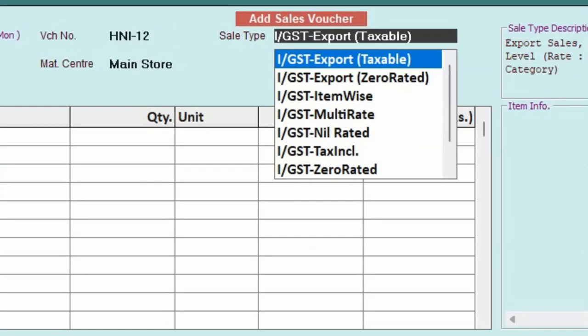Here under sale type, by default, two sale types are created in Busy: IGST export taxable. That means if you have to apply tax on export transaction, then select IGST export taxable. This means IGST export with payment.